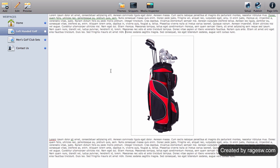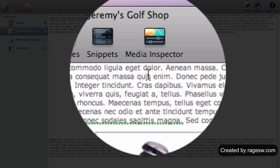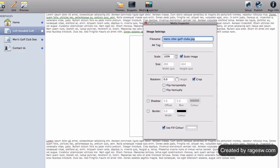In RapidWeaver, select an image and then press the Media Inspector button.